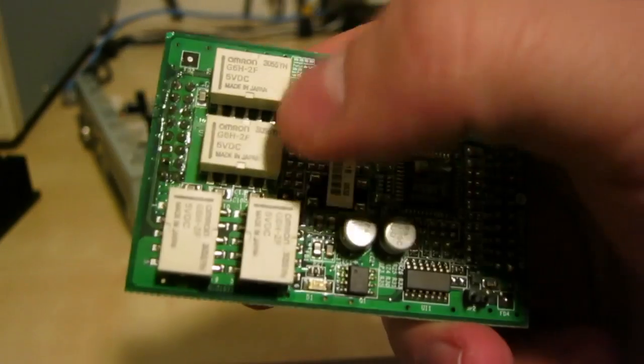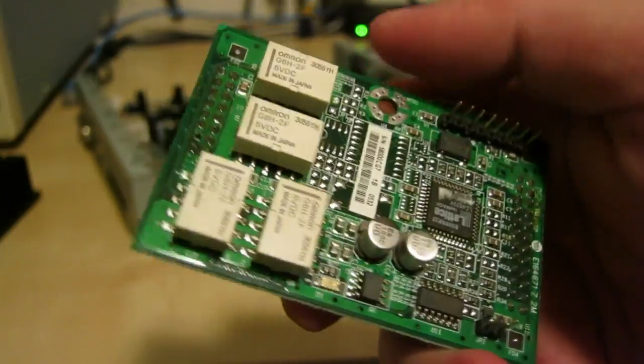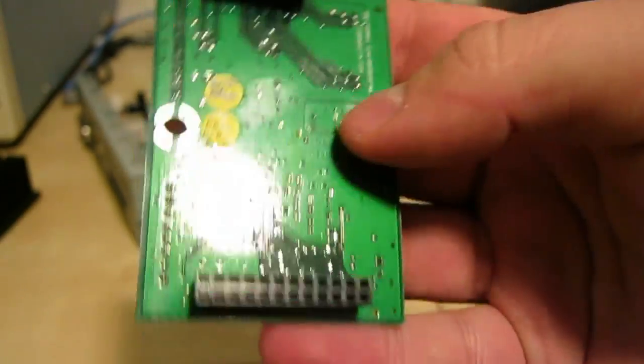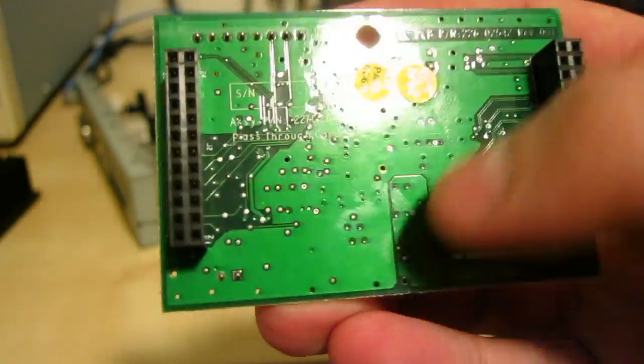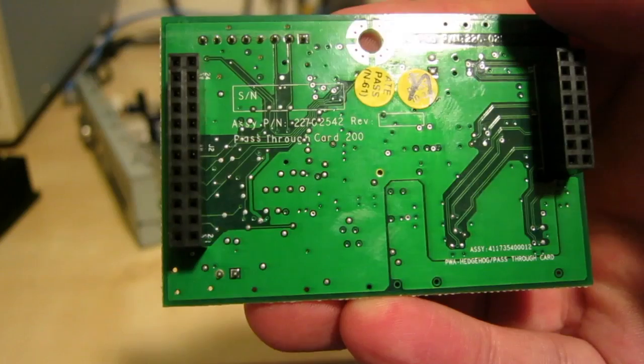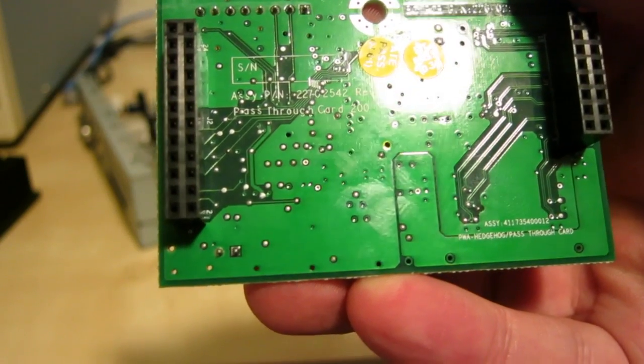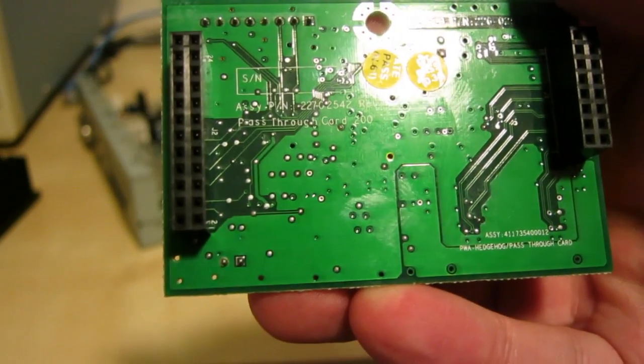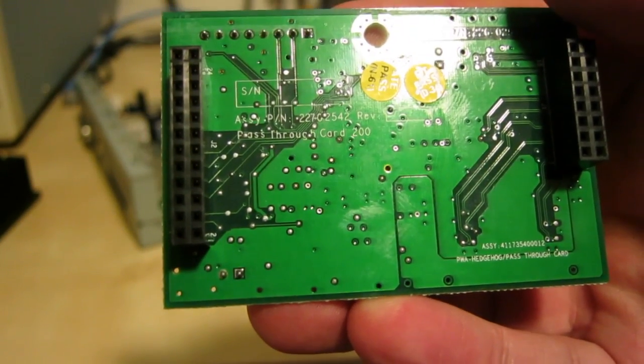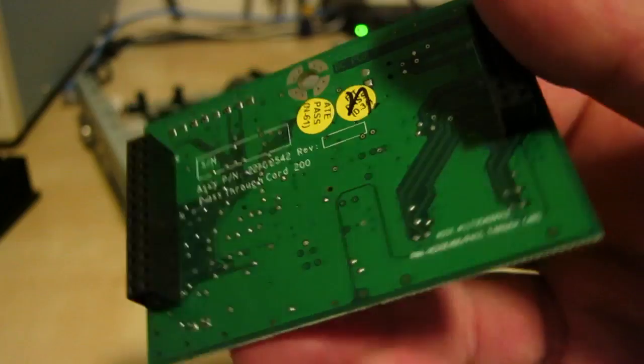Genuine OMRON relays. Very nice. There's not too much on it. It does however say pass through card 200. PWA Hedgehog. Pass through card.